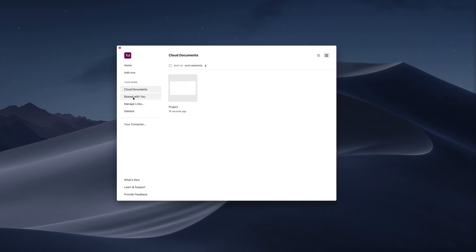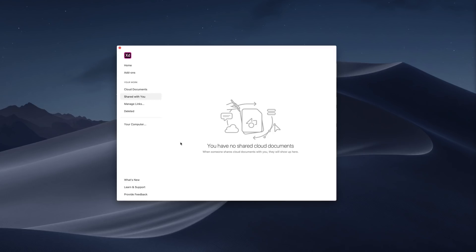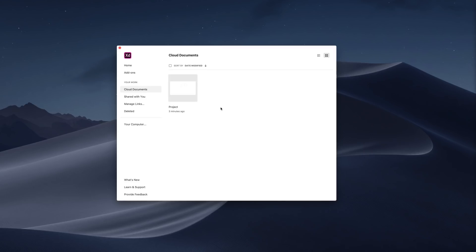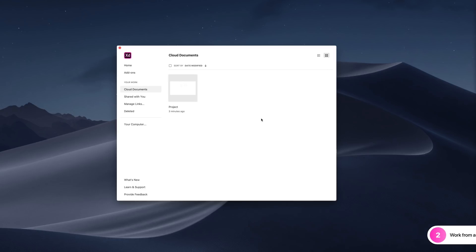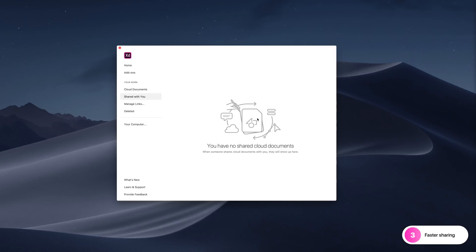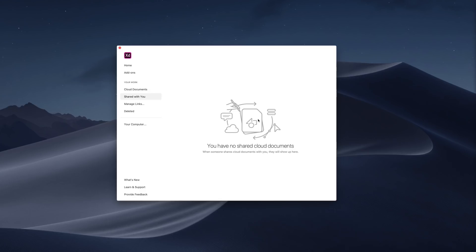I can also take a look at the shared documents if someone has shared one with me. With the introduction of cloud documents, now we can work from anywhere and quickly access all of our documents on the go. We also have faster sharing — now we can share our documents with team members and collaborate with them when we save our files as cloud documents.